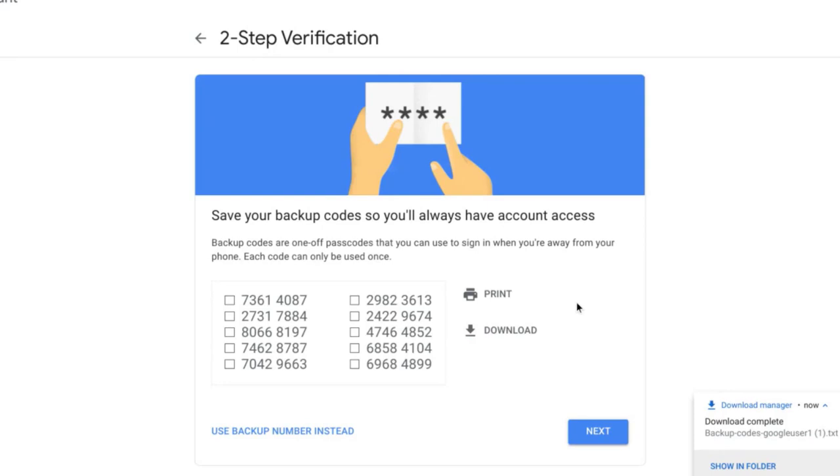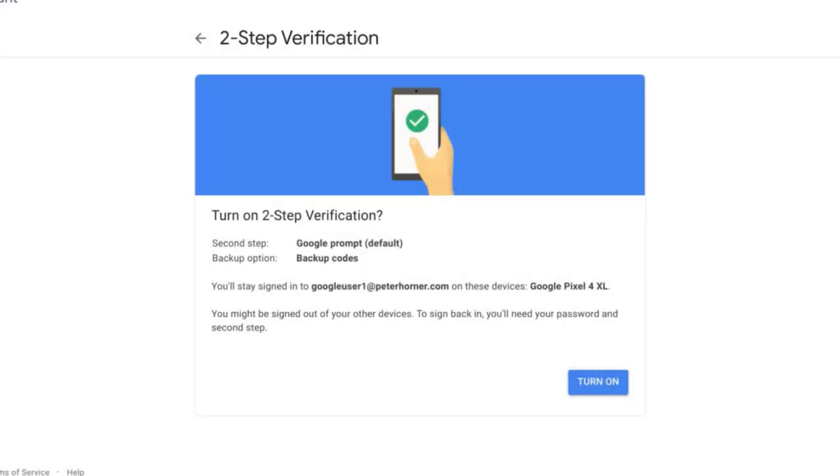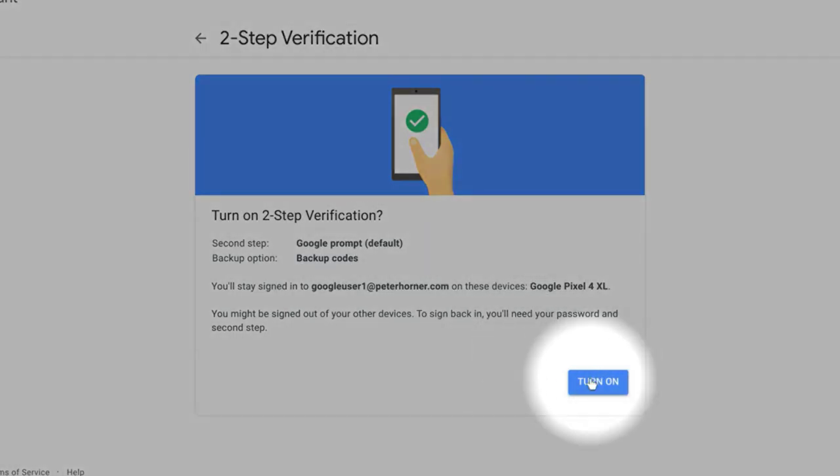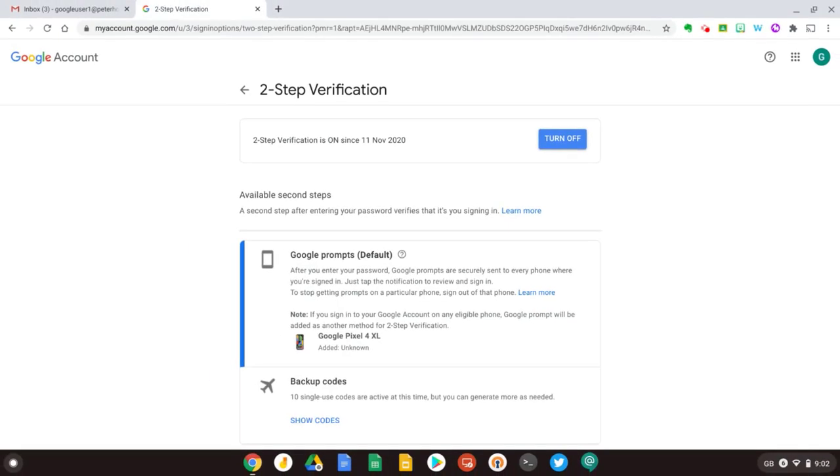So now let's press next and now we're almost there. I've got my primary option of using the Google prompt on my phone. I've got backup codes selected as well and now all I need to do is select turn on. Great, so now two-step verification is enabled.